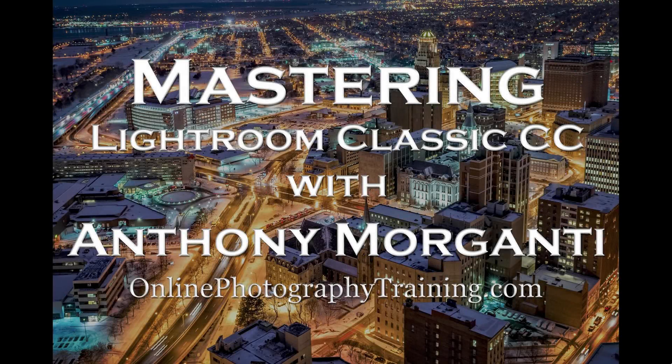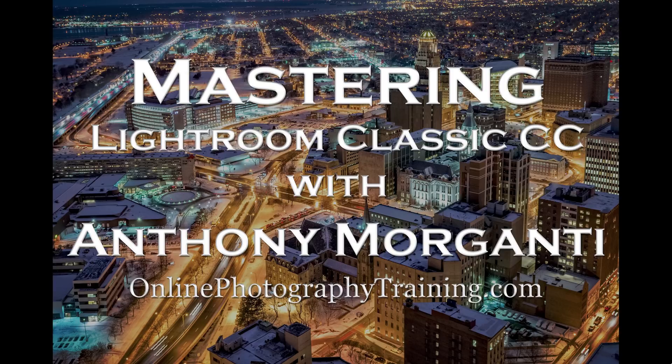Hey guys, this is Anthony Morganti from OnlinePhotographyTraining.com. Welcome to my video series, Mastering Lightroom Classic CC.